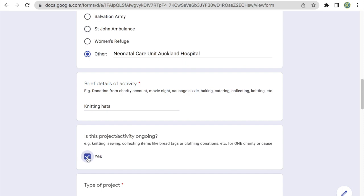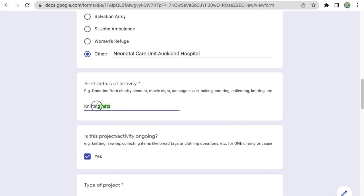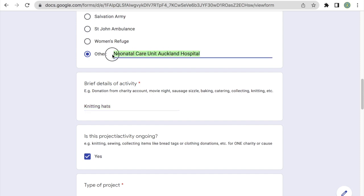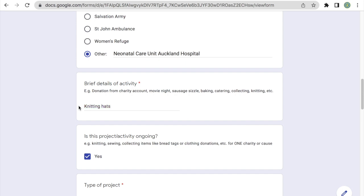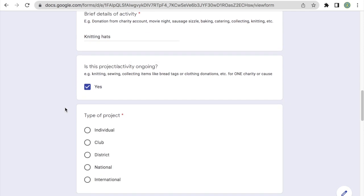A few notes for ongoing projects. We ask that you please use the same charity information, charity name, as well as the same details of activity for the same projects that are ongoing. So for example, every time that I'm submitting an entry for knitting for the neonatal care unit at Auckland hospital, I will be using this charity information or charity name, as well as these details of activity. This just makes it a lot easier for us to consolidate at the end of the year. The other note is that you will have to put in one entry per charity. So let's say my club does knitting for the Auckland hospital, for the women's refuge, as well as for the Salvation Army. The knitting for these three separate charities will have to be three separate entries.